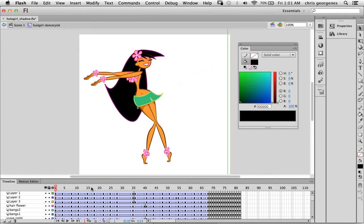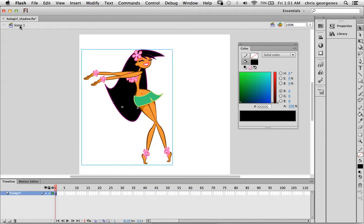Now if I want to add a realistic drop shadow to this character, it's quite easy using some filters, one in particular which is the drop shadow filter, but there's a trick to it so I'm going to show you how to do that.